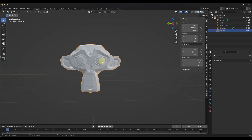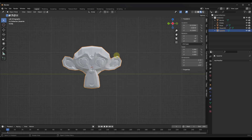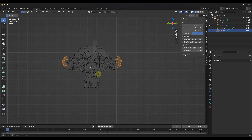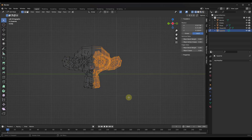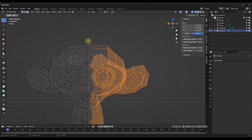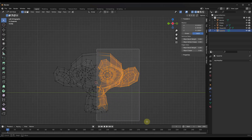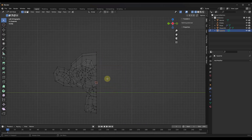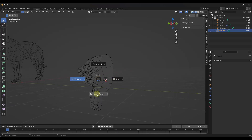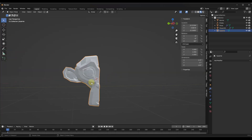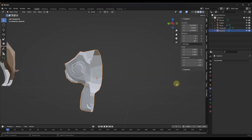I'm going to go into straight-on view, tab into edit mode, hold Z and go into wireframe mode. I'm going to delete out all of the vertices on this side of the face. We're going to delete them out like this. Now we've got half of a monkey head, and what we want to do is use the mirror modifier.